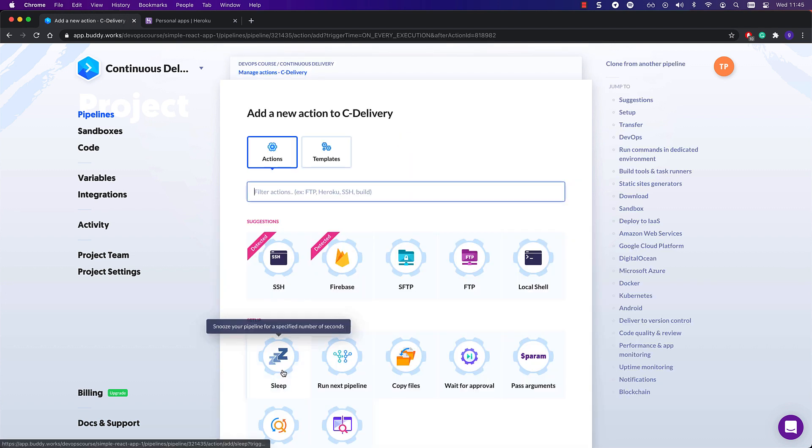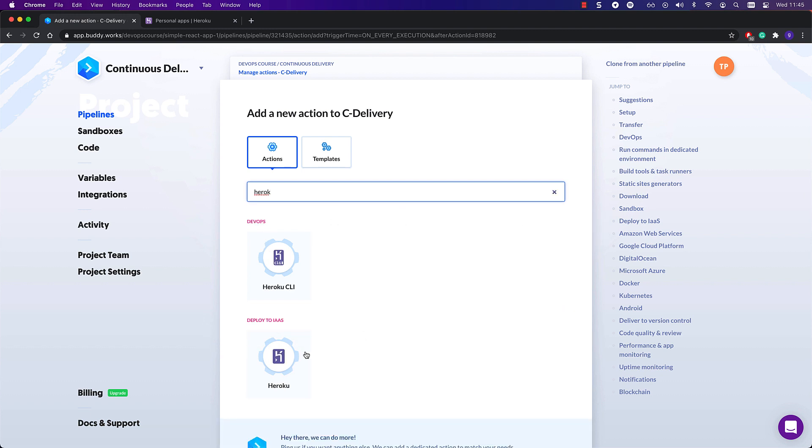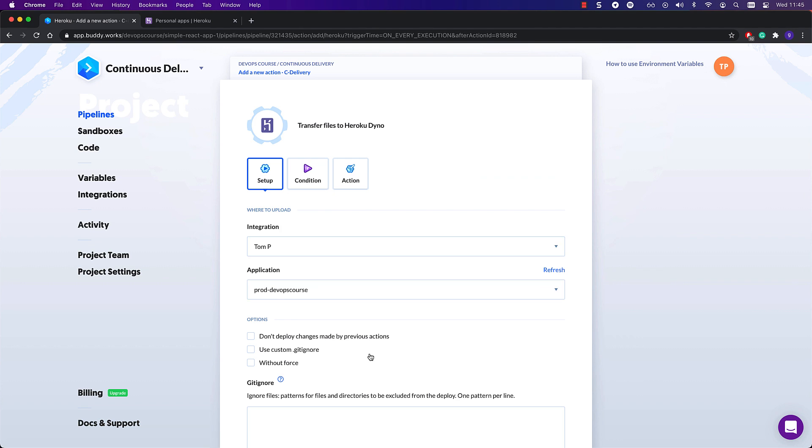After this action, I will add another Heroku action, but this time I am going to make it deploy the application to my production environment.